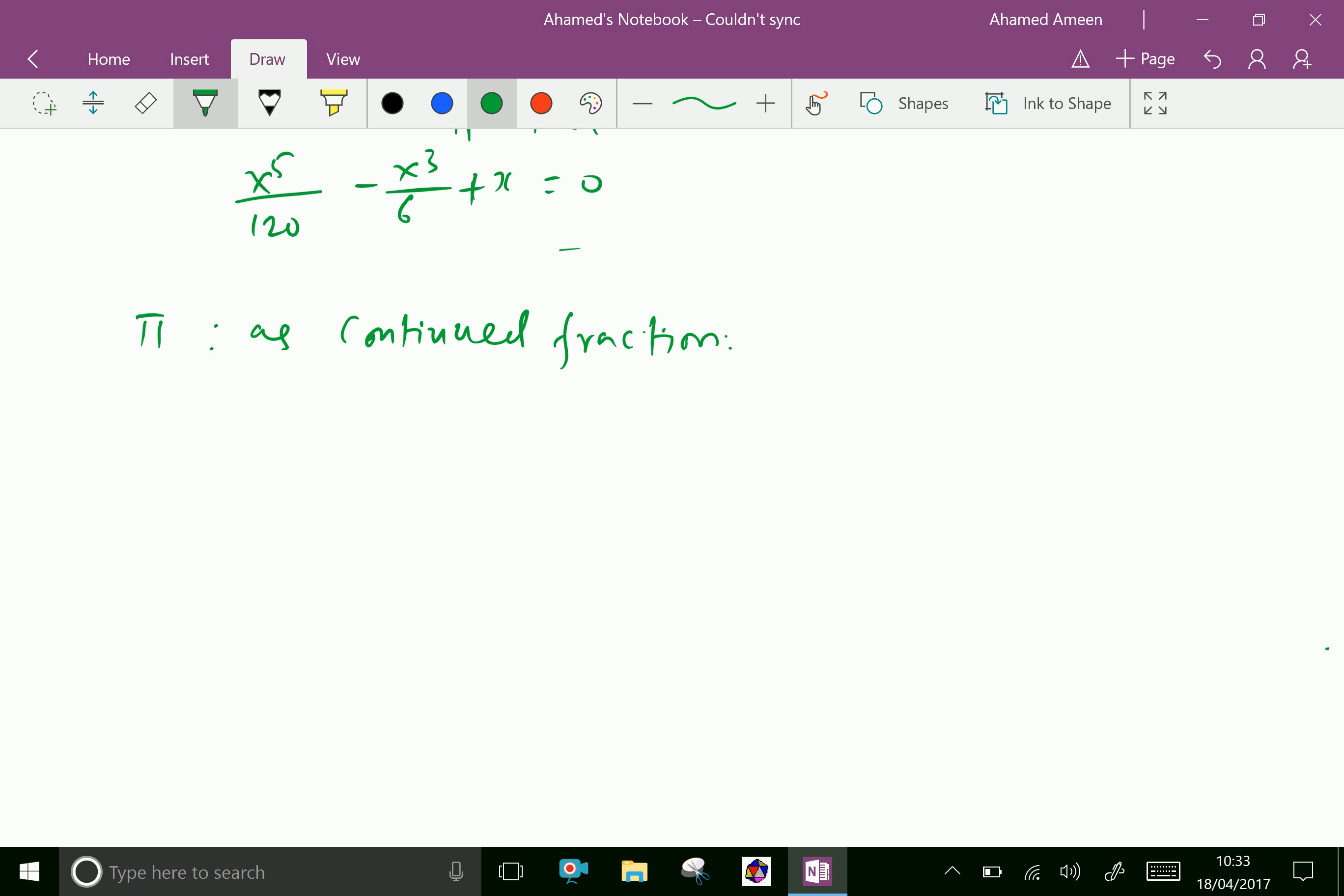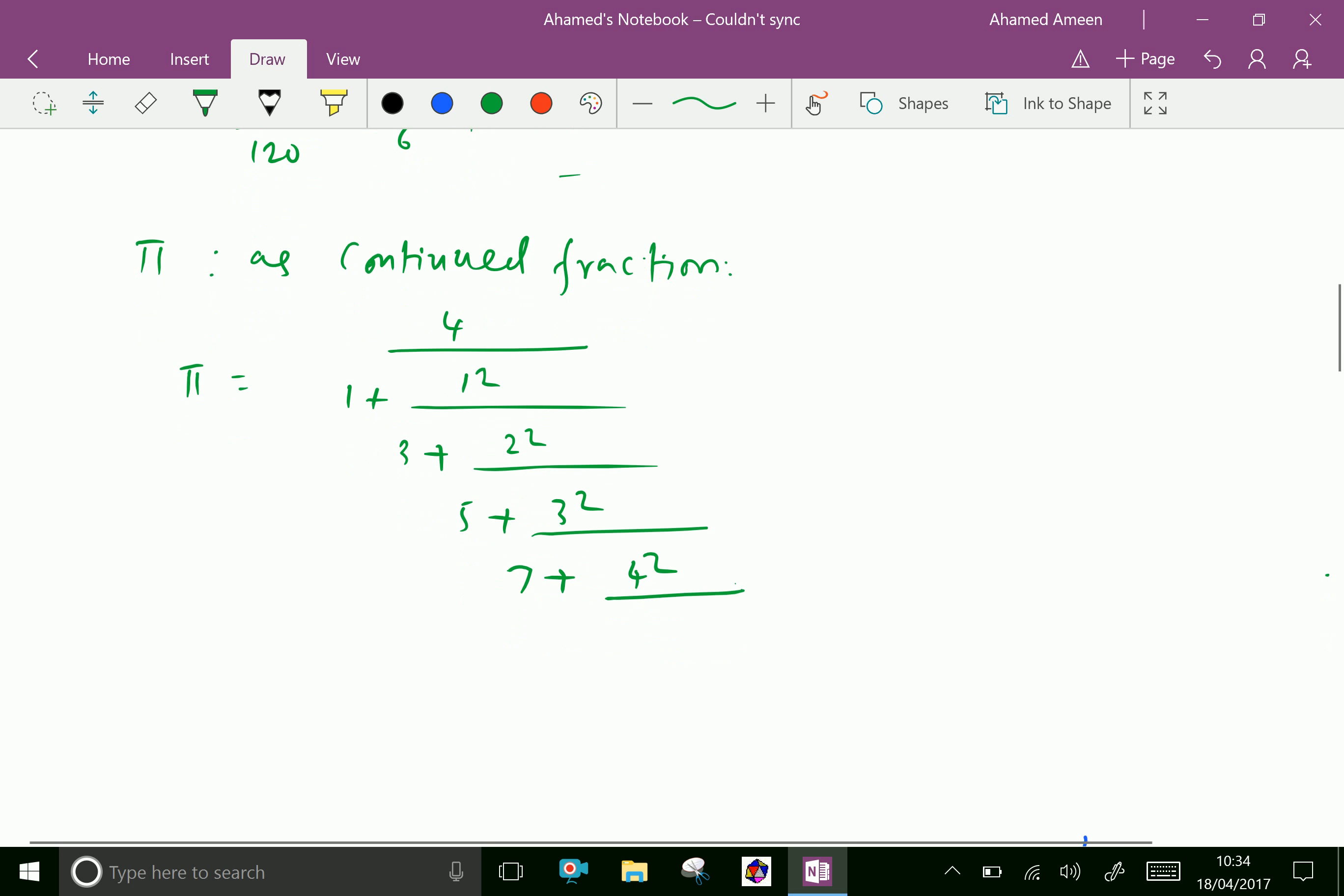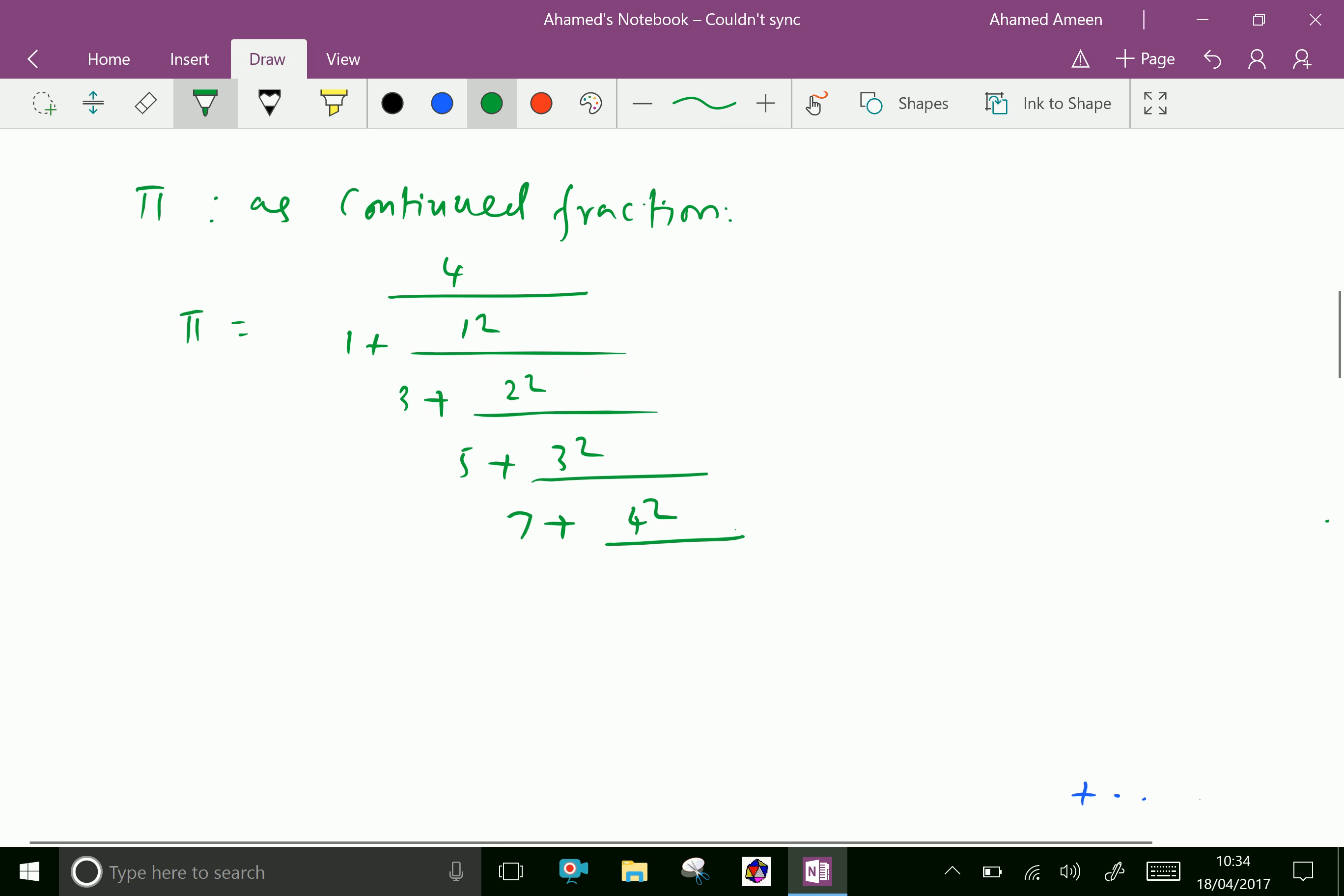Pi can be expressed as 4 over 1 plus 1² over 3 plus 2² over 5 plus 3² over 7 plus 4² over 9 plus 5² over 11, and continuing in this manner.